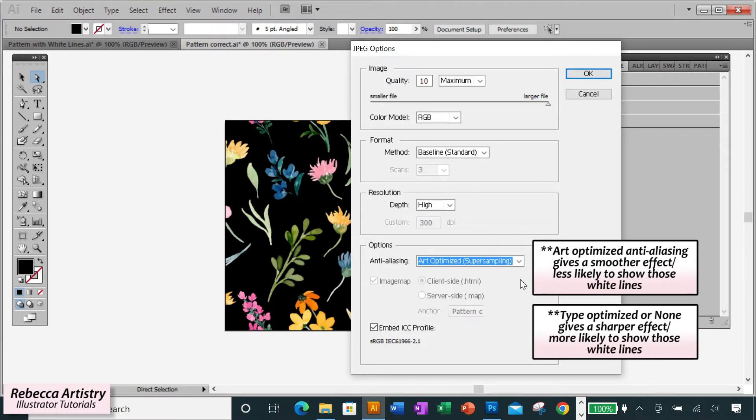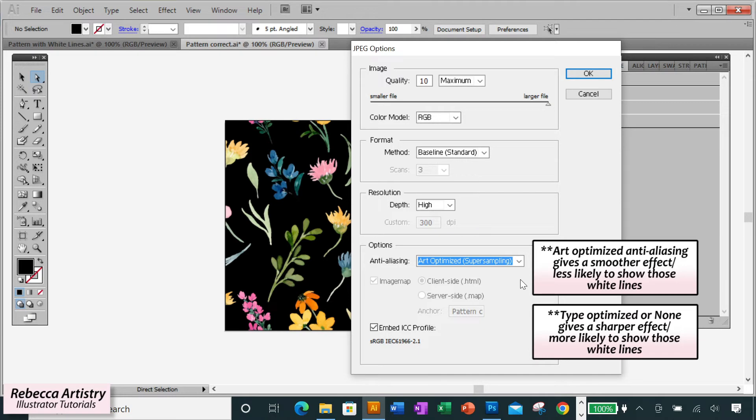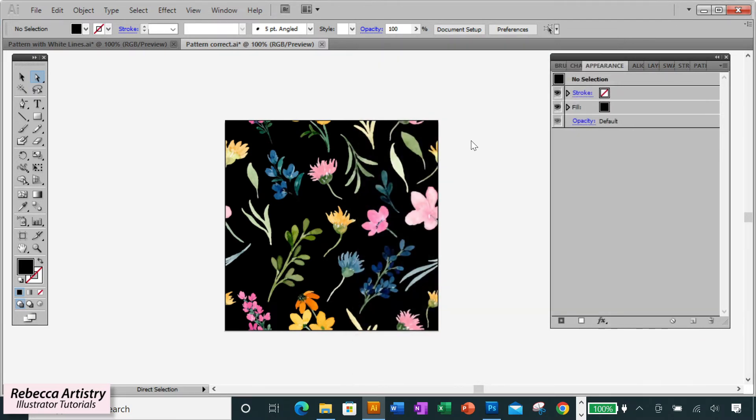But with Type Optimized selected or None, these settings cause harsher, sharper pixels to appear, and so the white tiling lines may appear here as well. Since Art Optimized gives you a smoother effect, it in turn eliminates the appearance of those white lines. So saving with this setting should eliminate the white lines for you in most cases and solve the problem.